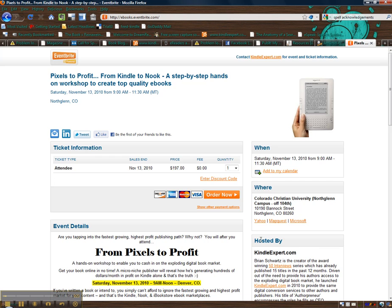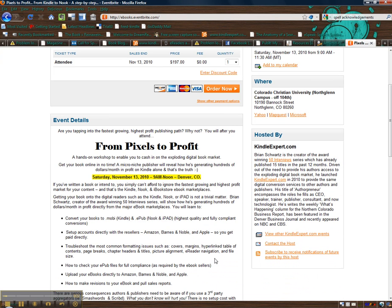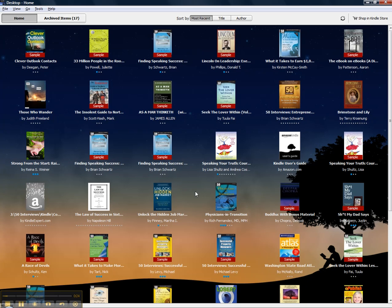But why should you register and why am I teaching this? Basically, if you're familiar with Kindle, this is the Kindle reader for the PC.